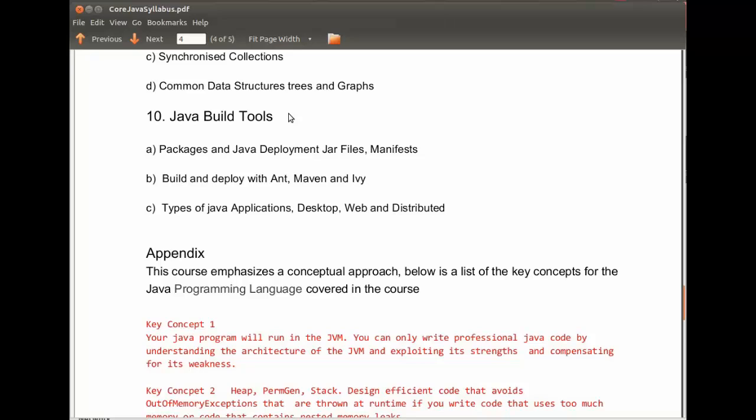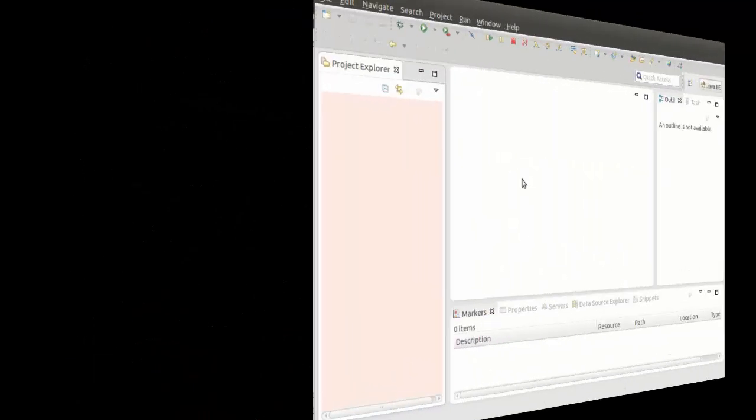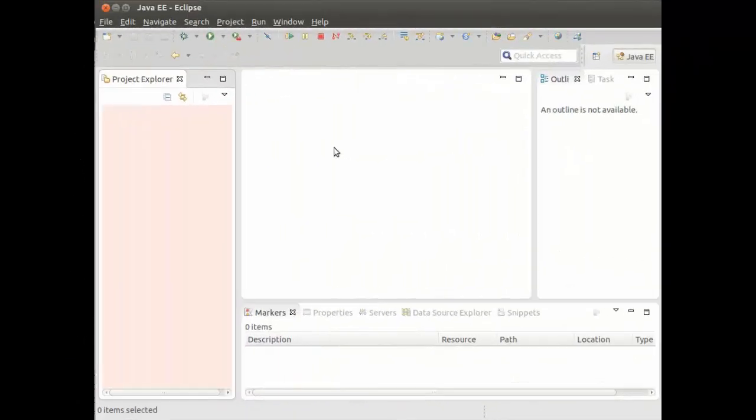And then finally we look at Java build tools, tools for packaging and deploying your Java applications. In particular, we have a brief introduction to the different types of Java applications that you can construct with what you have learned in the course and the build tools.